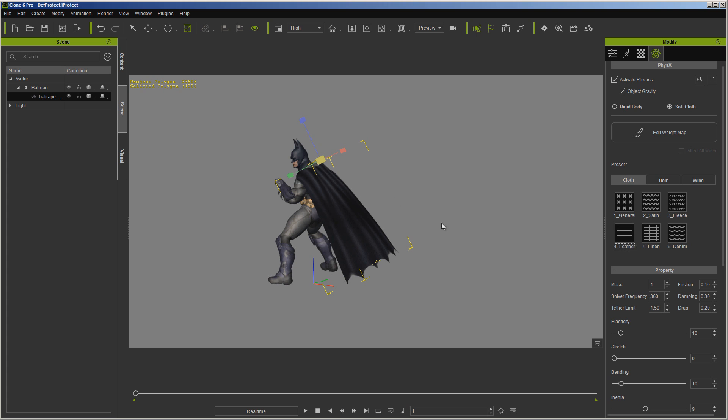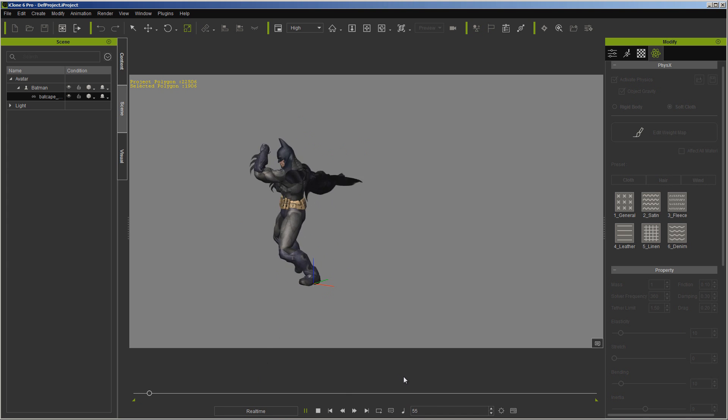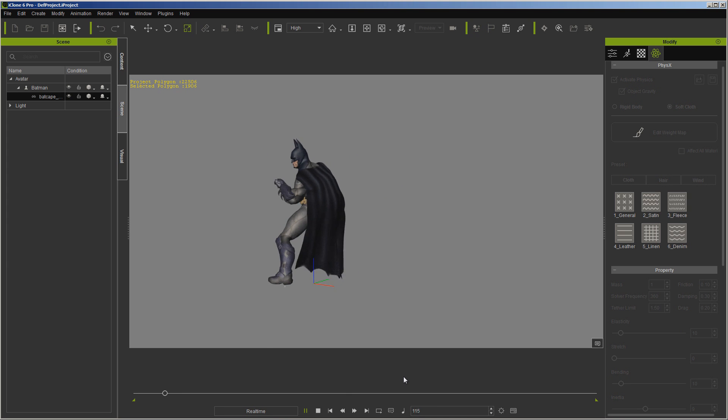We're getting a little better interaction. Yeah, you do have to double click those to get them to work. Linen, we're getting a little better flow.